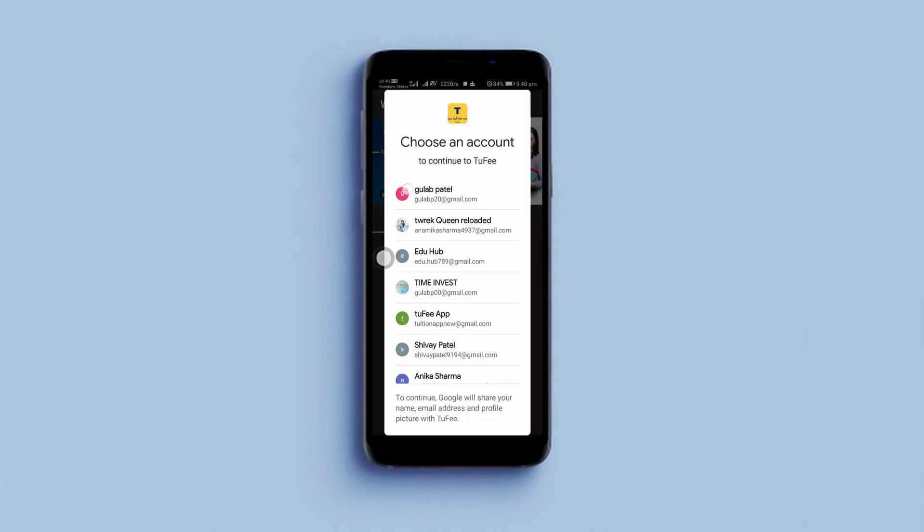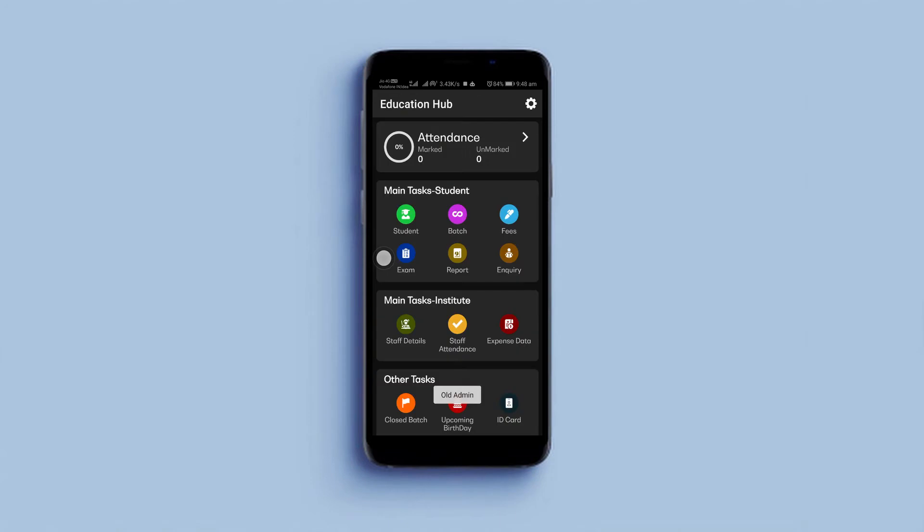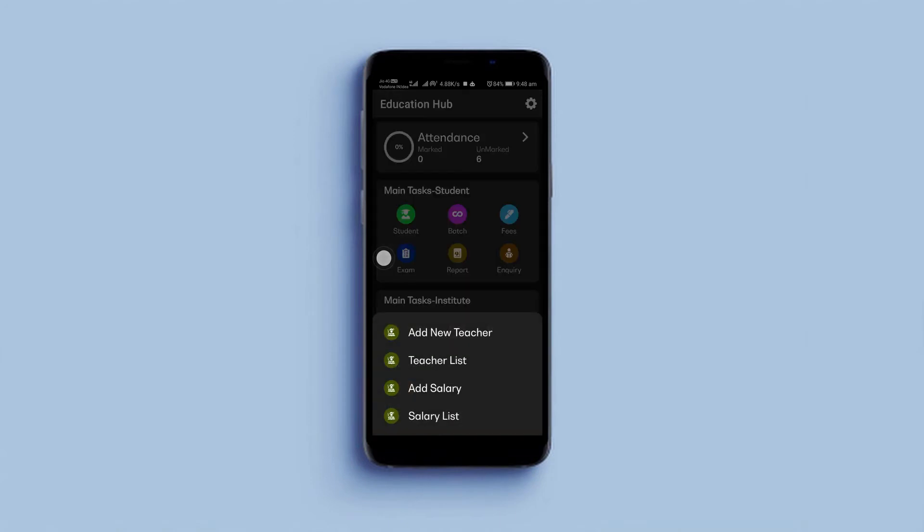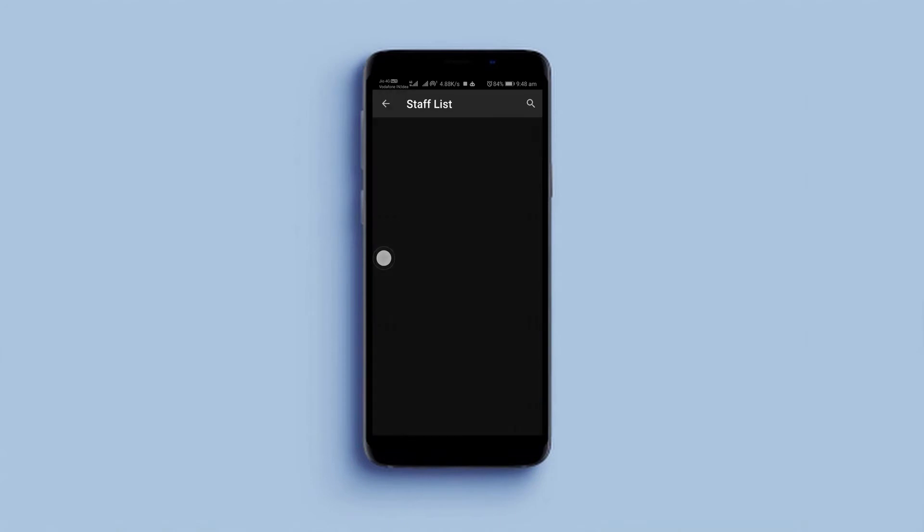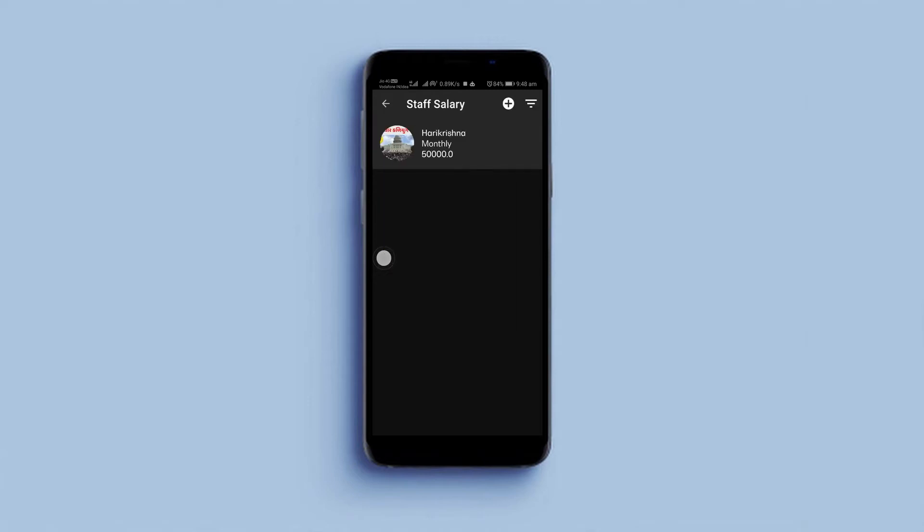Okay, let's start to add salaries. Click on the Staff icon from the dashboard, then select the Add Salary option from the menu list. The app will show your staff list here. Then select any staff profile to add salary.